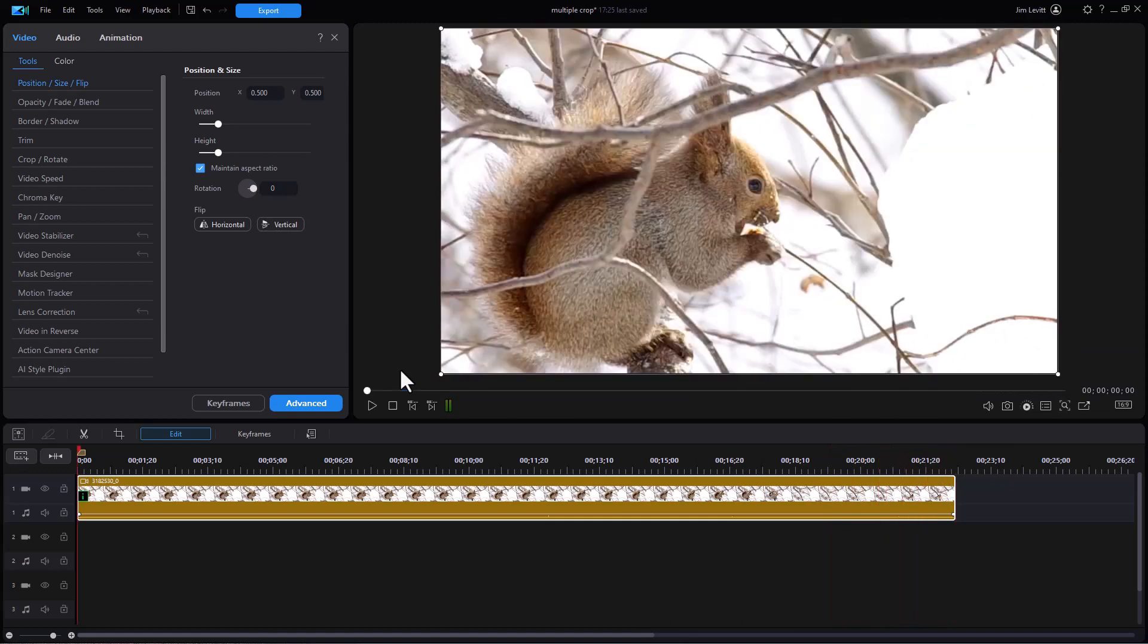So that's a very simple example of a way in which you can use the pan and zoom tool and what it looks like in the interface of PowerDirector 2024 and 365.